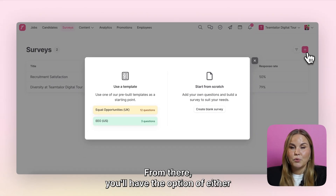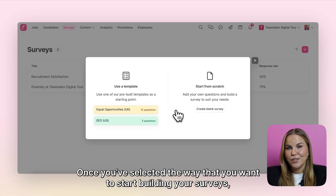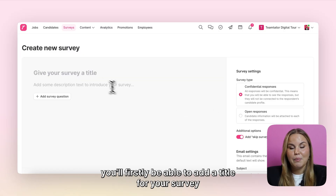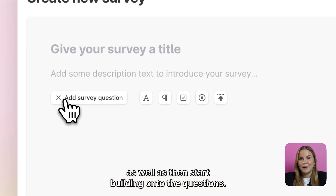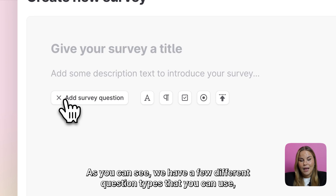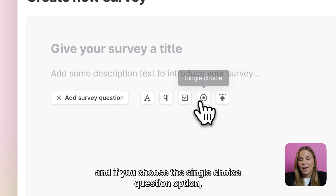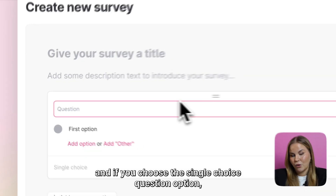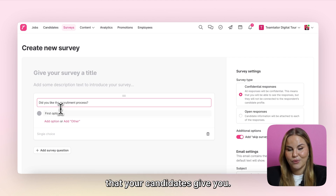From there you'll have the option of either using one of our templates or creating your own surveys from scratch. Once you've selected the way that you want to start building your surveys, you'll firstly be able to add a title for your survey and then start building the questions. We have a few different question types, and if you choose the single choice question option, you'll be able to make following questions appear based on the answers that your candidates give you.